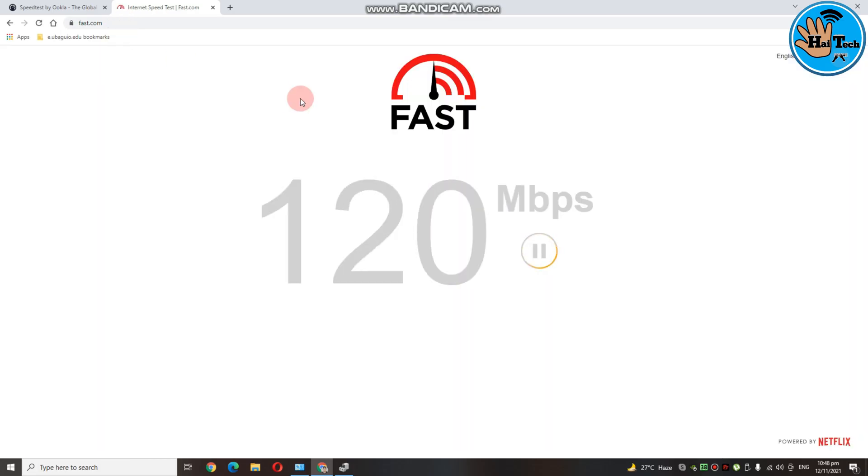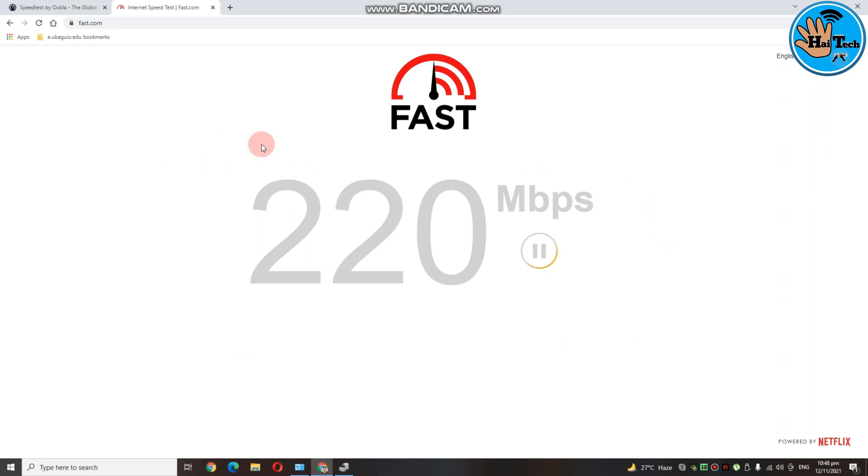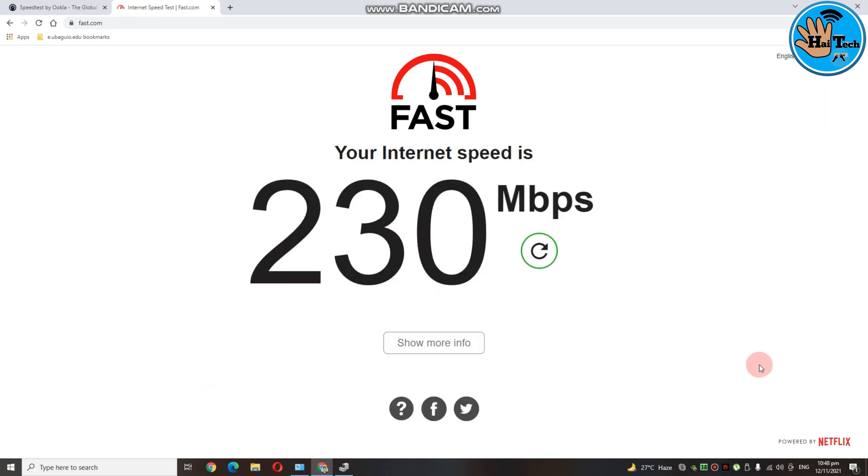Ayan. So ayan guys, nasa 200 Mbps. Ang kanyang speed test sa fast.com. Ayan. So, overall, masasabi kong gigabit tong wifi receiver na ito. Yun lamang ang gusto kong share sa inyo.